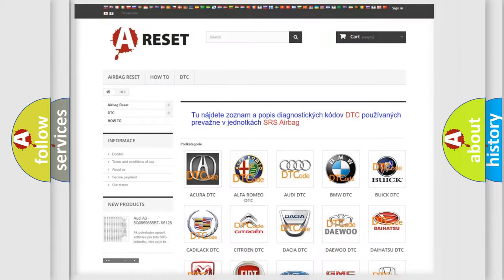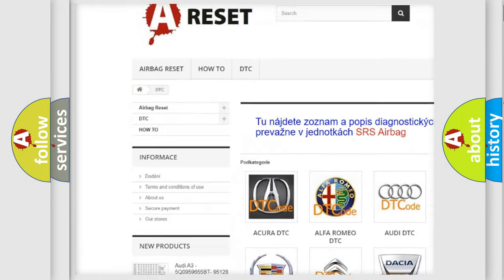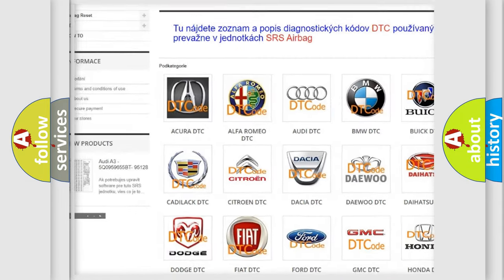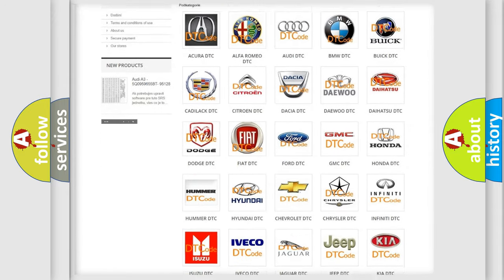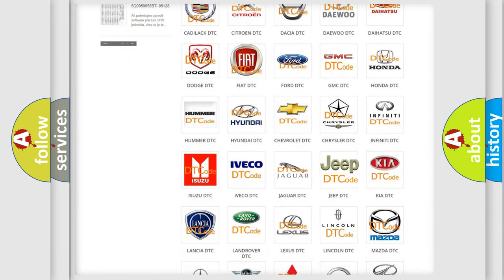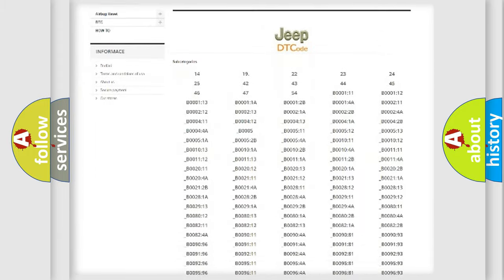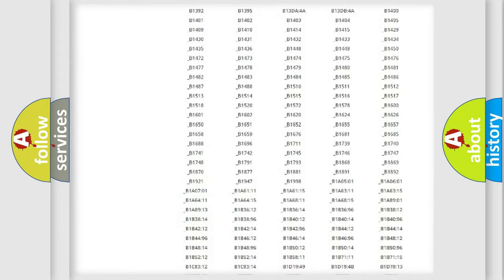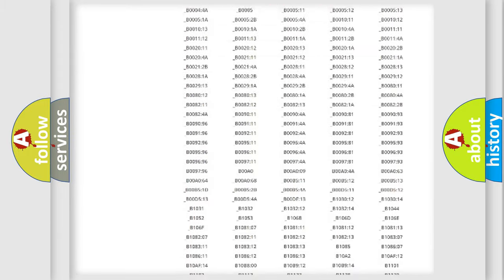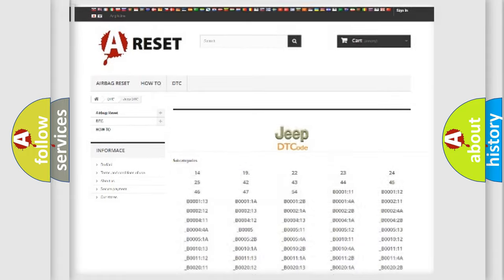Our website airbagreset.sk produces useful videos for you. You do not have to go through the OBD2 protocol anymore to know how to troubleshoot any car breakdown. You will find all the diagnostic codes that can be diagnosed in Jeep vehicles, and many other useful things.